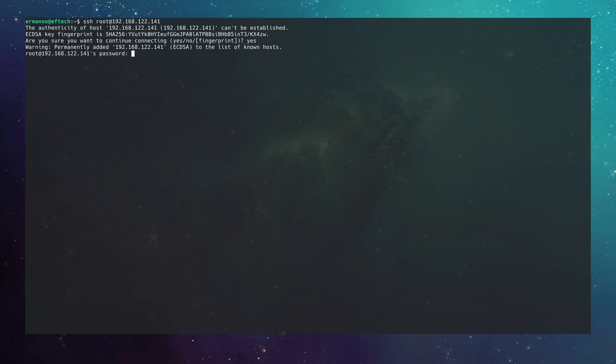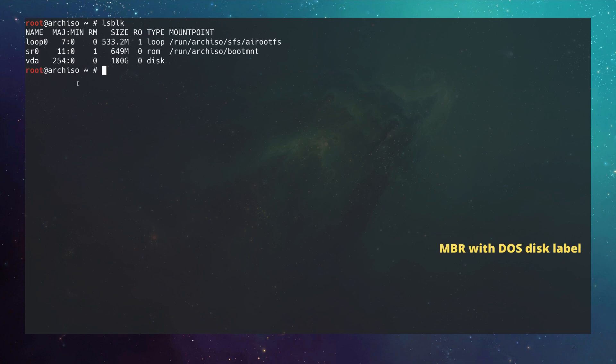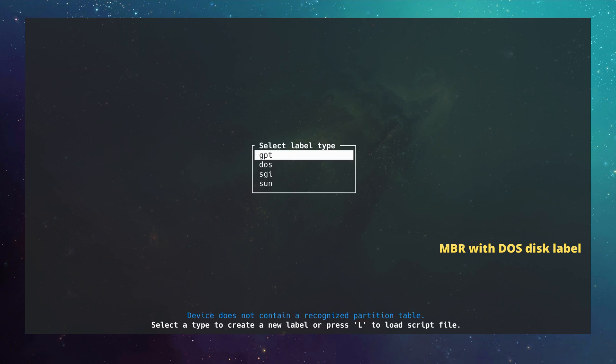Let me clean up the terminal and increase the font size. We're just going to look at the disk partitioning here. I type in `lsblk` and can see a disk called `vda` which is 100 gigabytes. We want to format this following the MBR system with a DOS disk label, so I'll use `cfdisk`, which is a more graphical partitioning tool. I type `cfdisk /dev/vda` and hit enter.